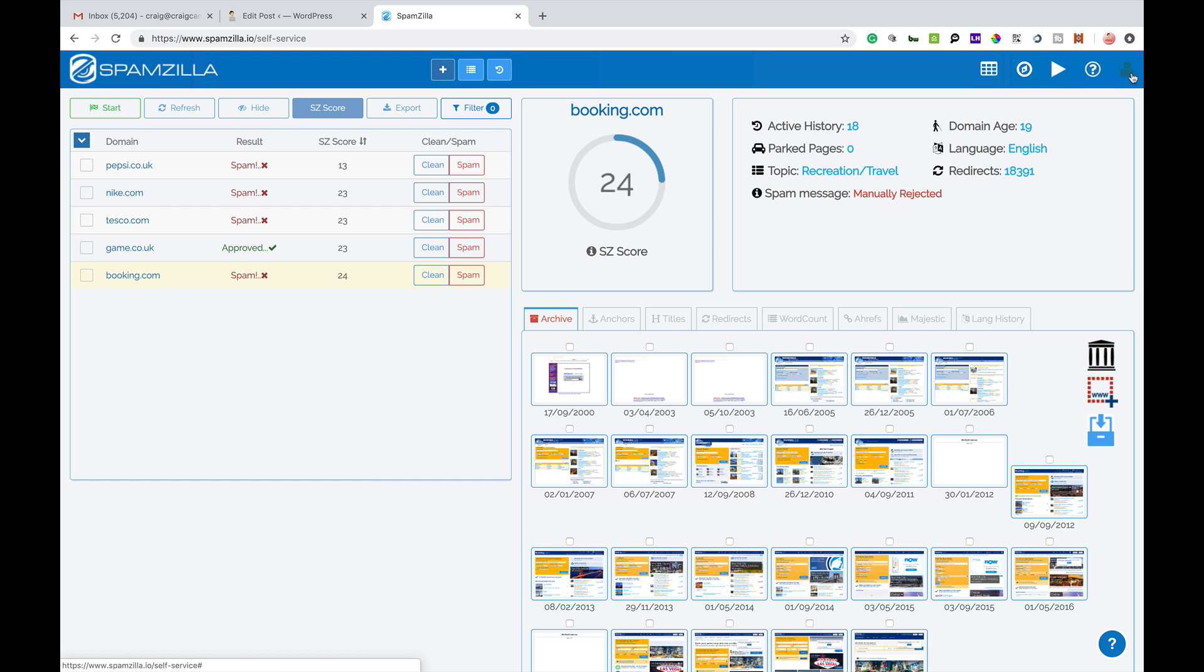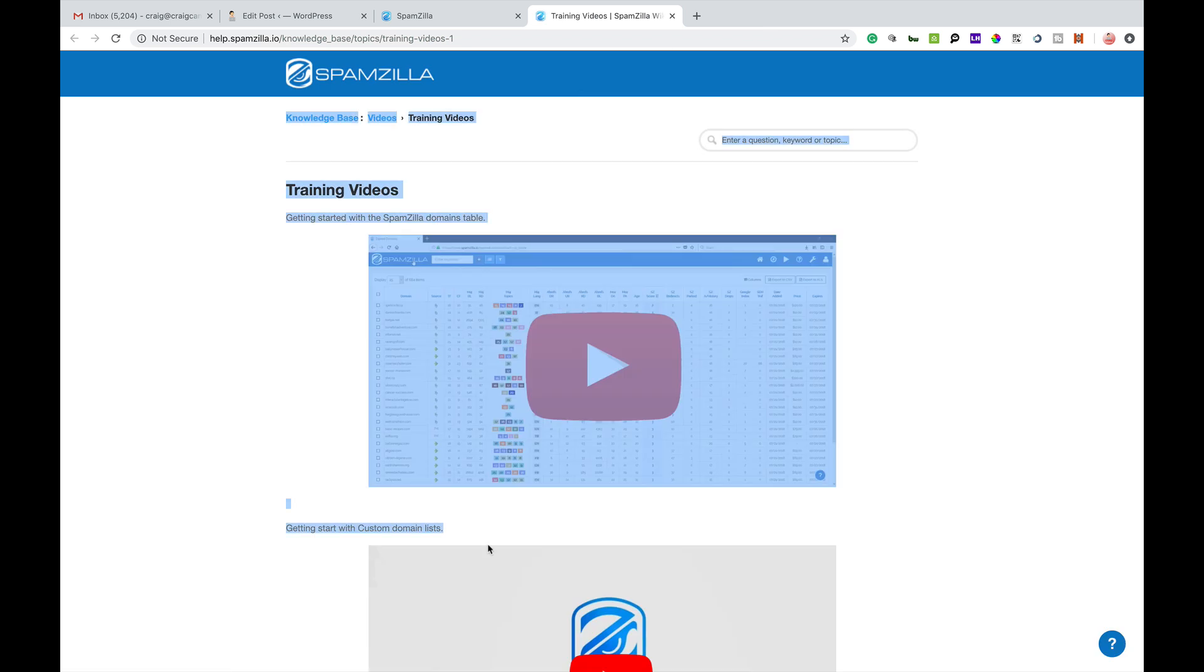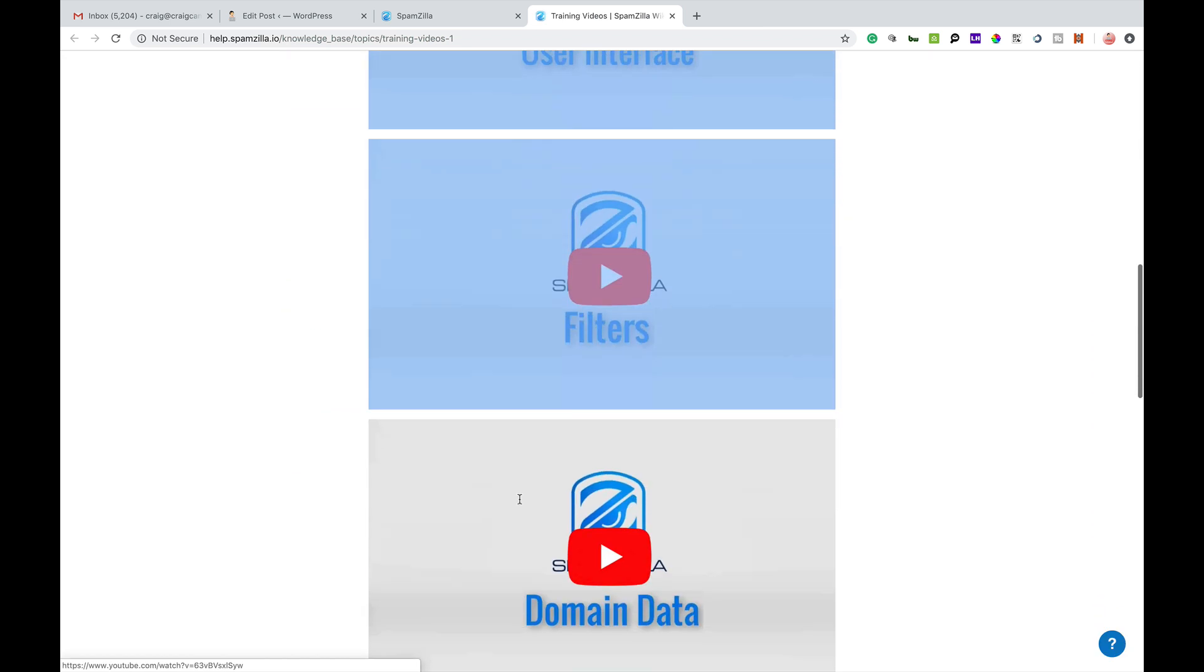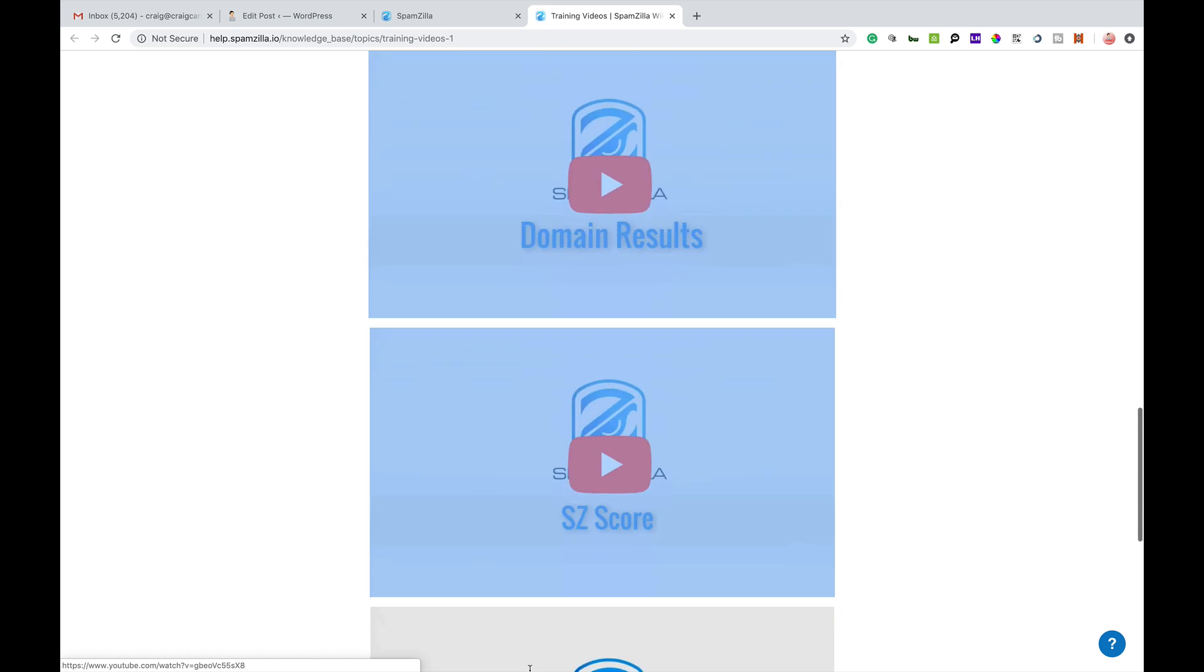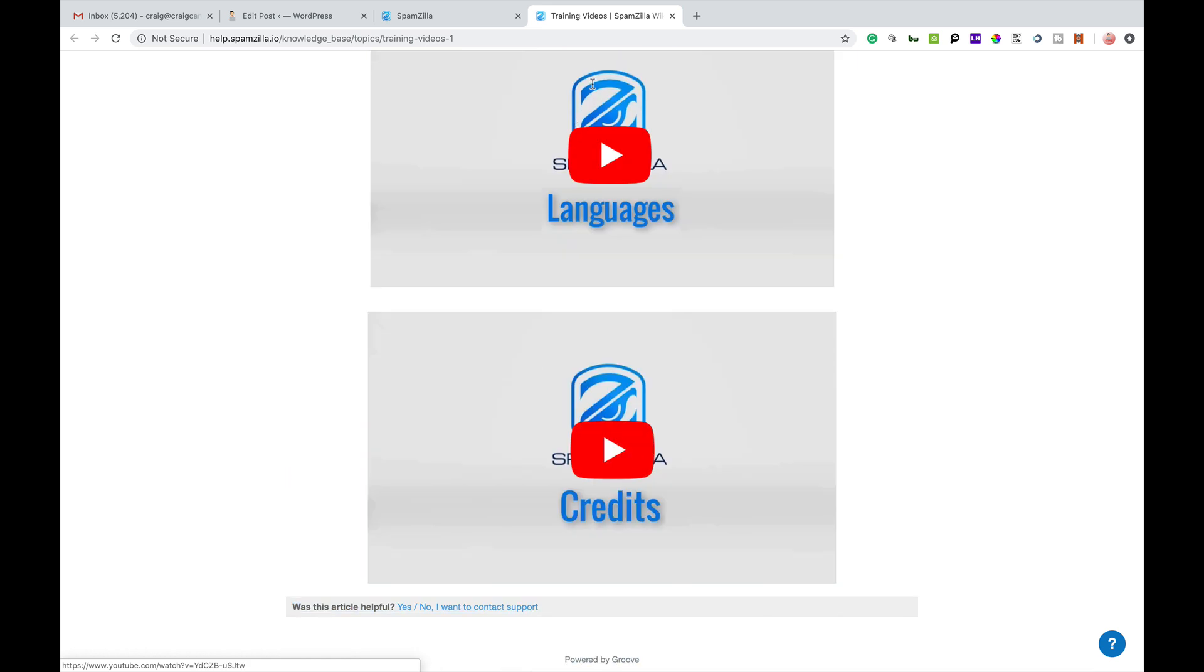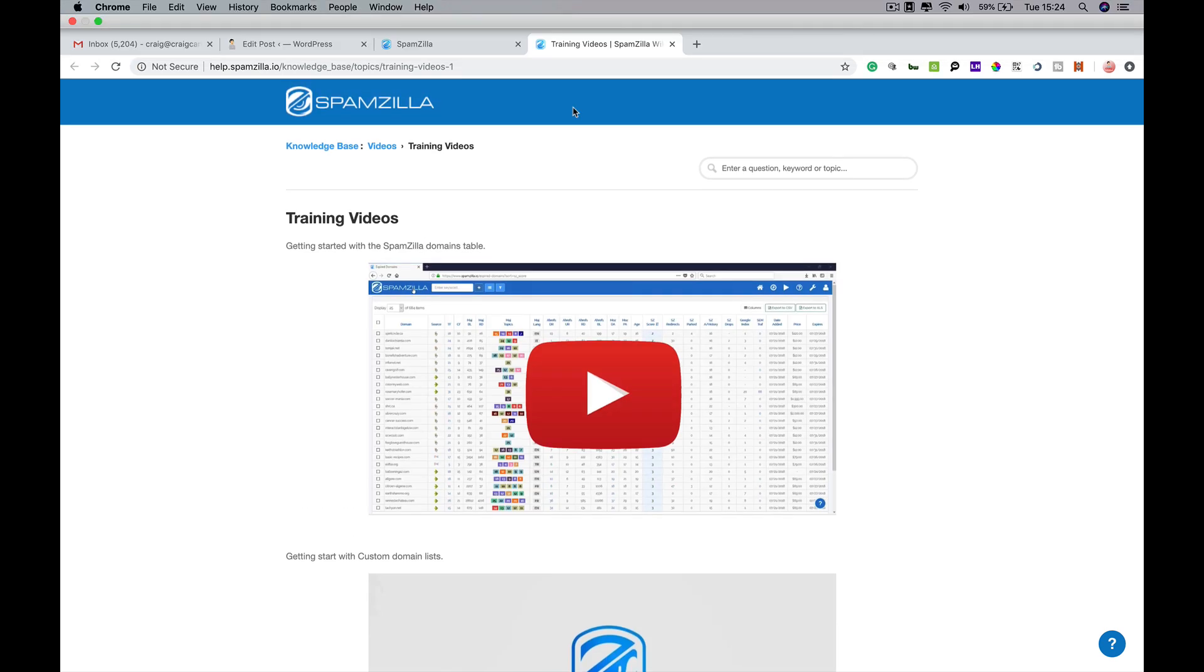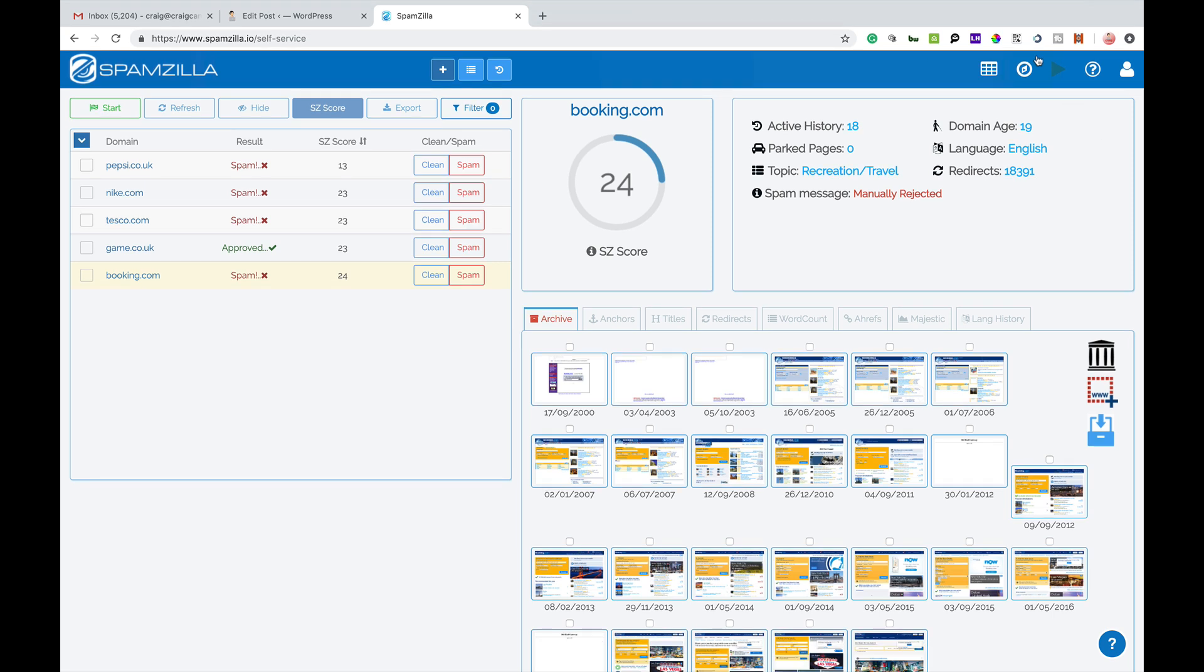There are loads of training videos on here where they'll show you how to create custom lists, use the interface, the filters, the domain data, the domain results, explaining the Spamzilla score and how they calculate that. There's loads of good training stuff if you click on the video part up there.